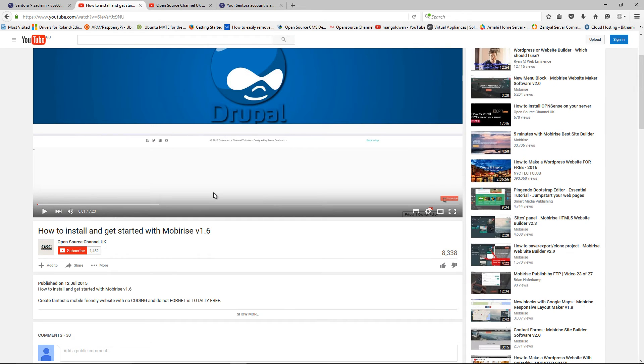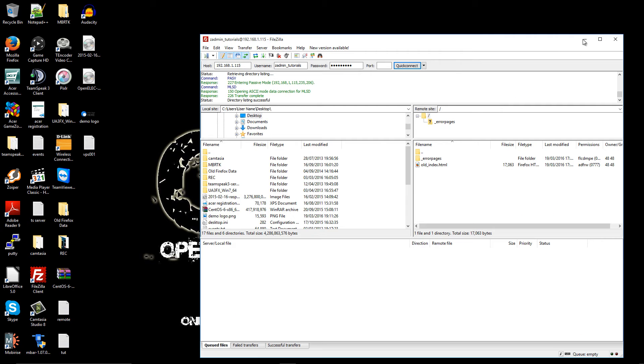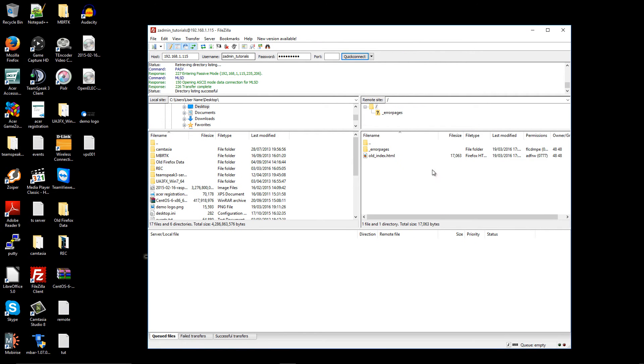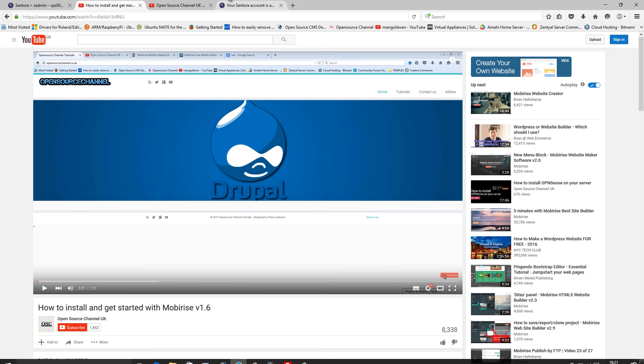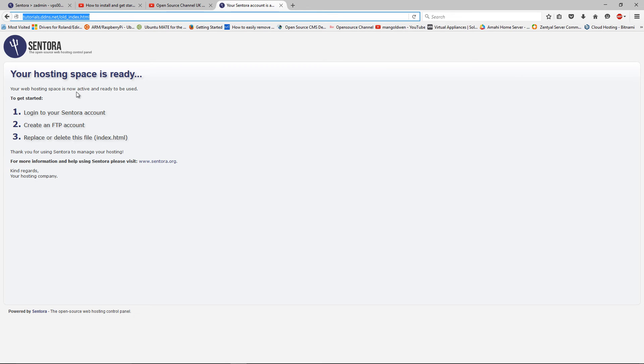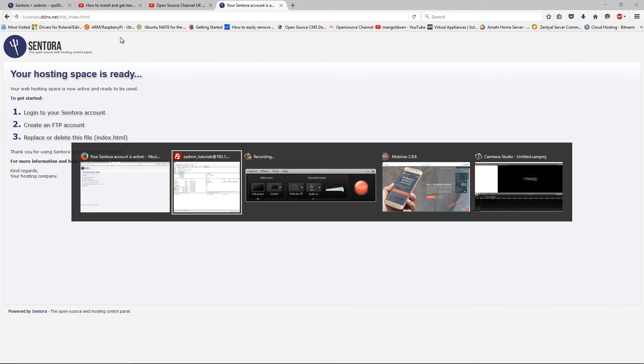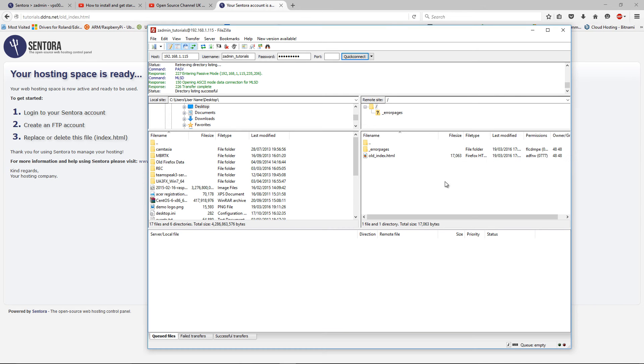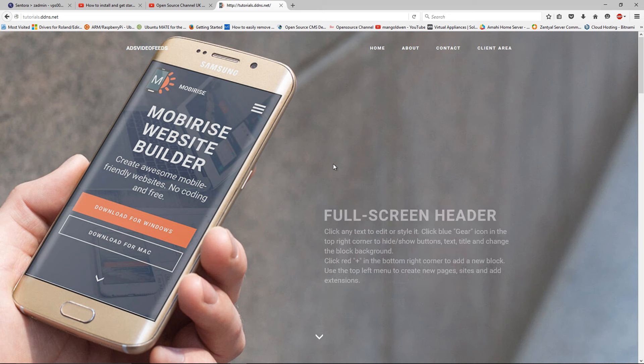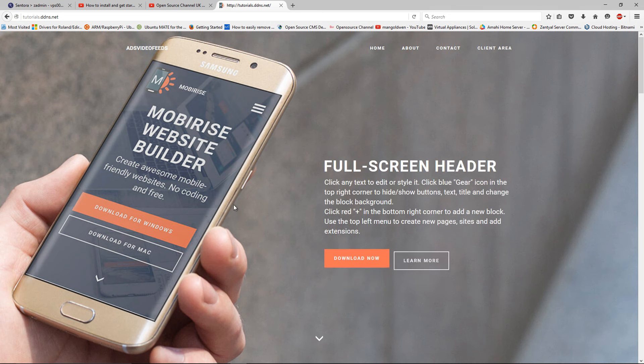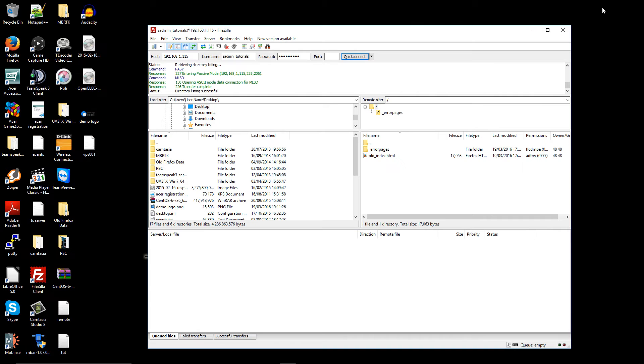Without any delay, I'm going to minimize my browser. Already using FileZilla to log into the server. You can see this is where it is, the old index. This is what you're going to look after.